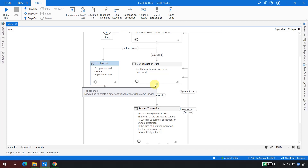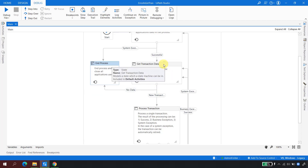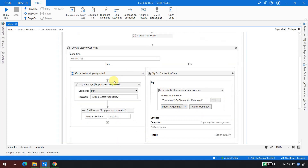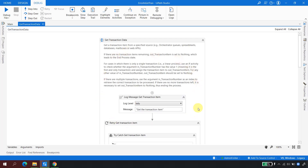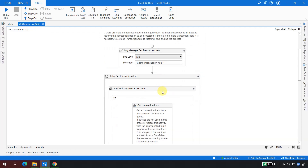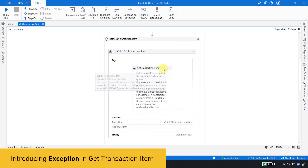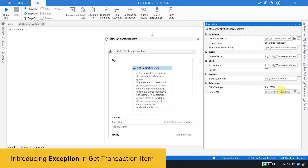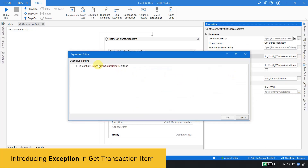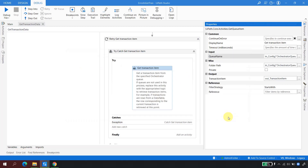So what would happen if we encounter an exception in the Get Transaction Data, and how does the RE Framework handle that? Let me go to Get Transaction Data — inside it there is a XAML called 'GetTransactionData' which is responsible for getting transactions one by one from the queue or data table. I will intentionally make a mistake in the queue name, changing the key to 'OrchestratorQueueMukesh' so that the key is not available in the config.